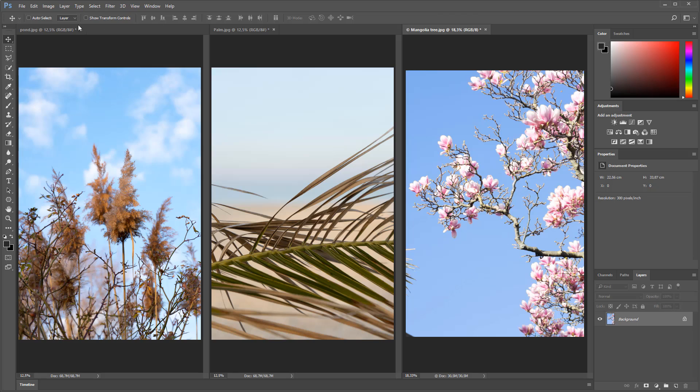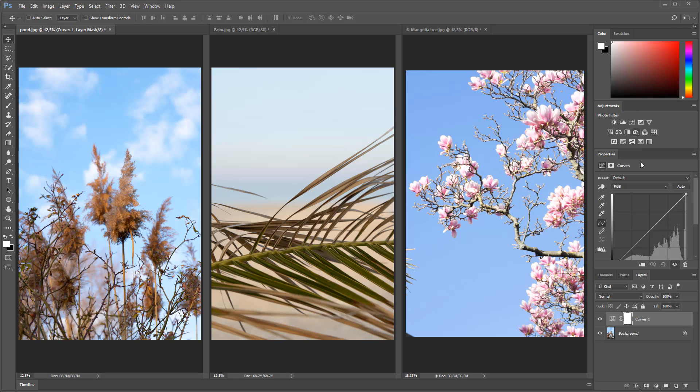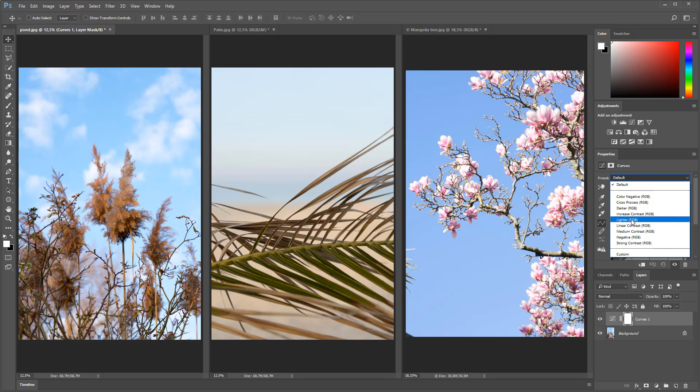Starting off from this image on the left hand side, I'm going to be adding a few adjustment layers either by clicking this little icon here at the bottom of the layers panel or using the adjustments panel here. I'm going to increase the contrast a little bit by using one of these presets.